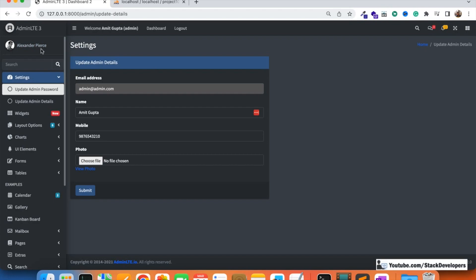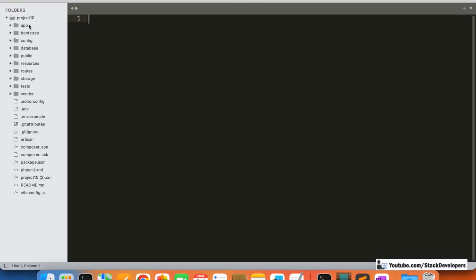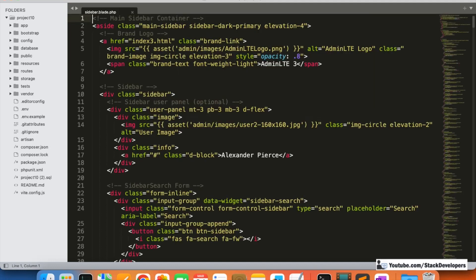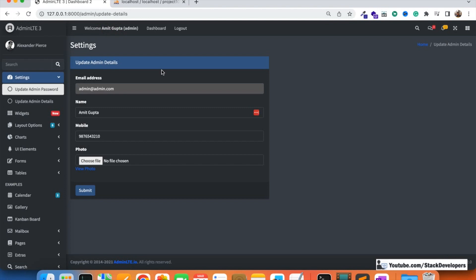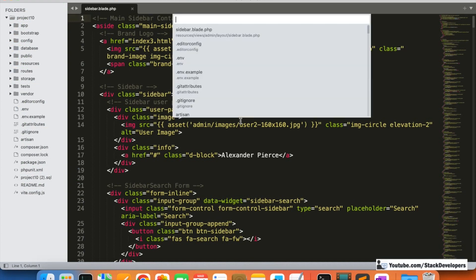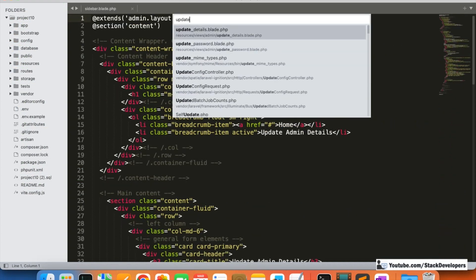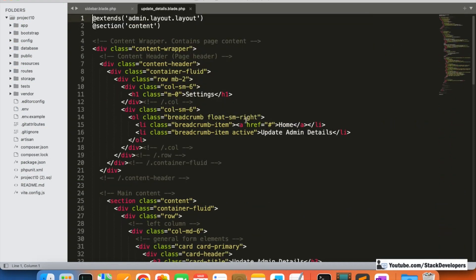Let's start. First, we are going to update the sidebar. I'll open my project — Project 10 — in Sublime, and open the sidebar file. I'll also open the update details file so I can get the image path.